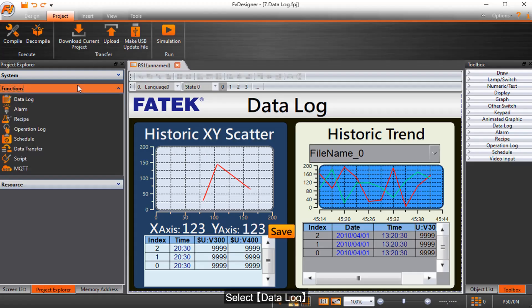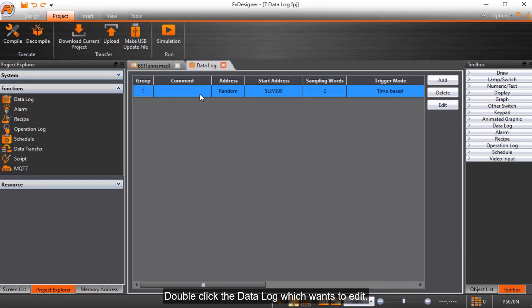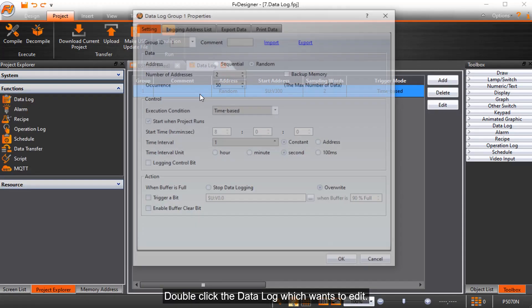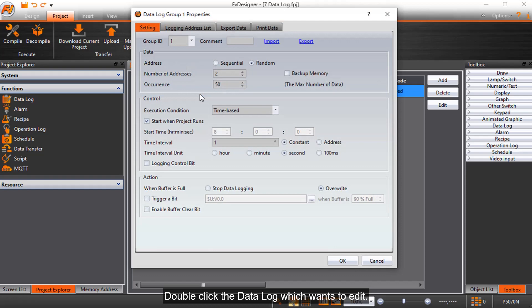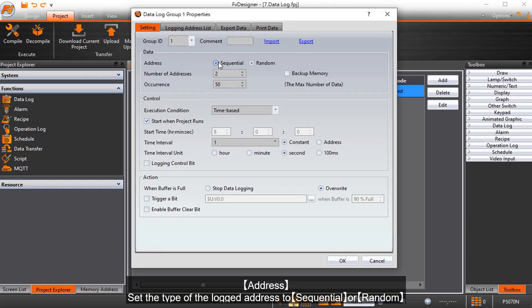Select data log and double click the data log you want to edit. For Address, set the type of the logged address to sequential or random.